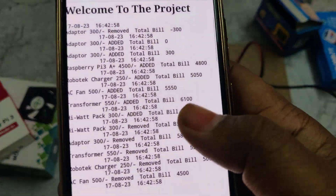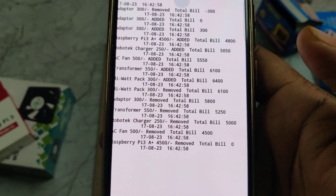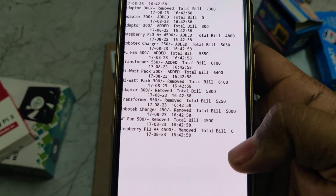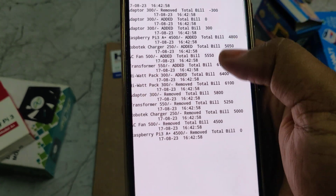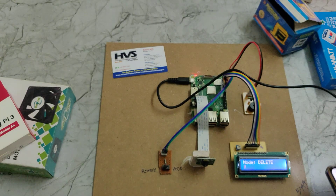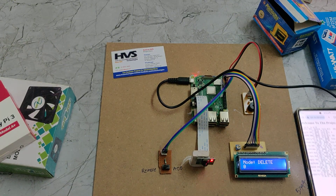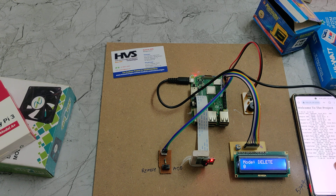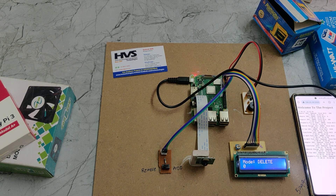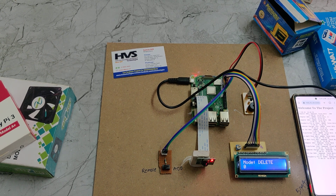We can now see that the total products have been removed and added. In this manner, we made this project for easy shopping purposes, along with the billing details.